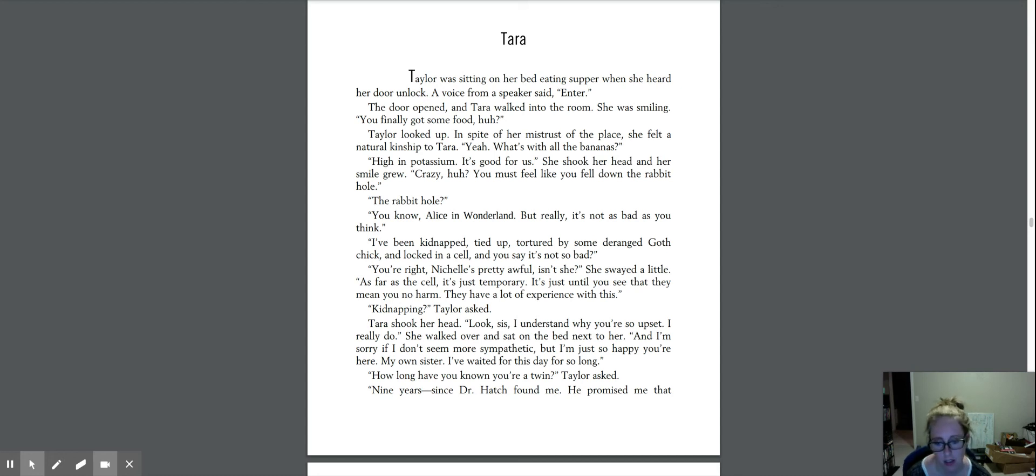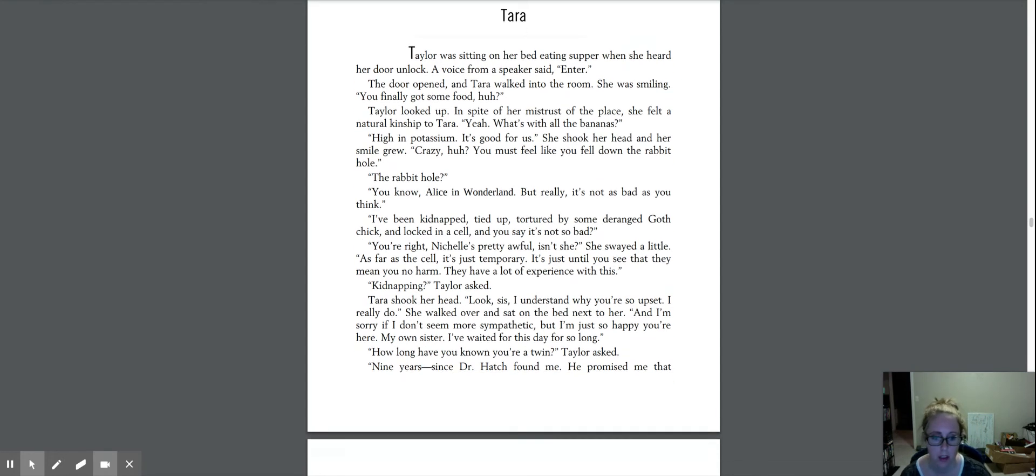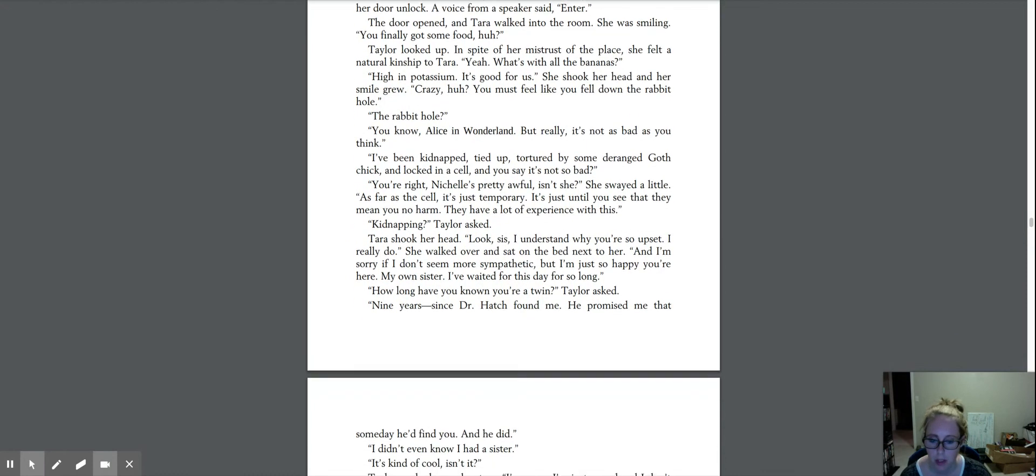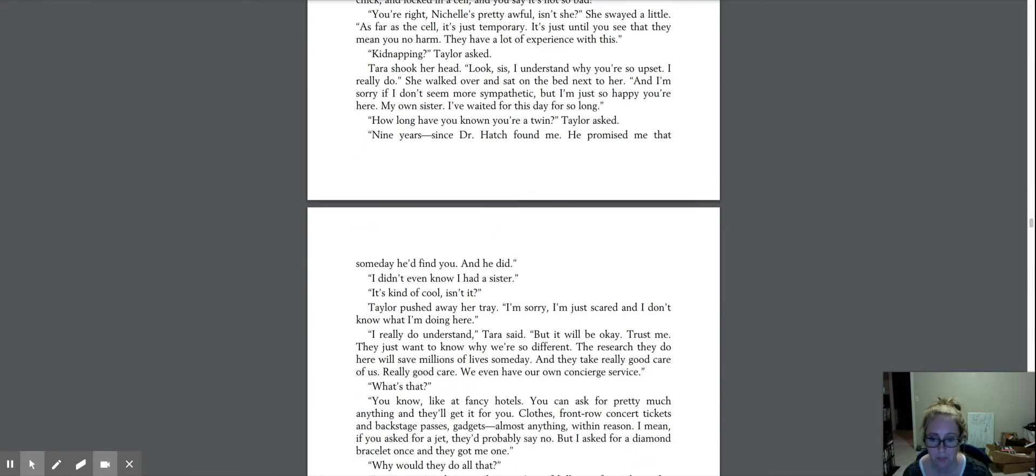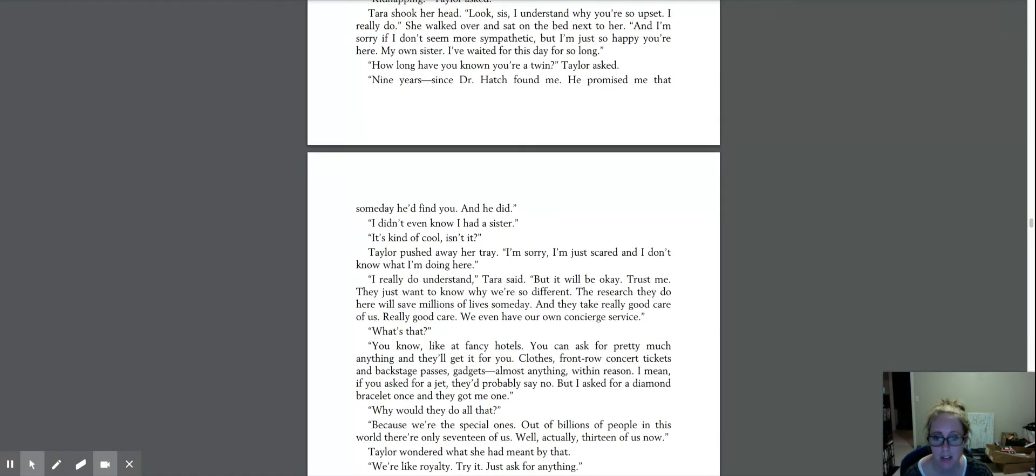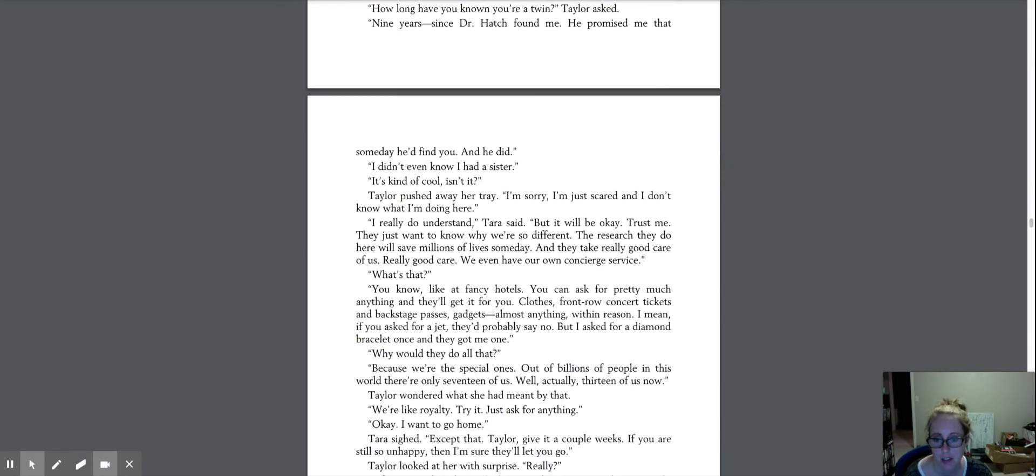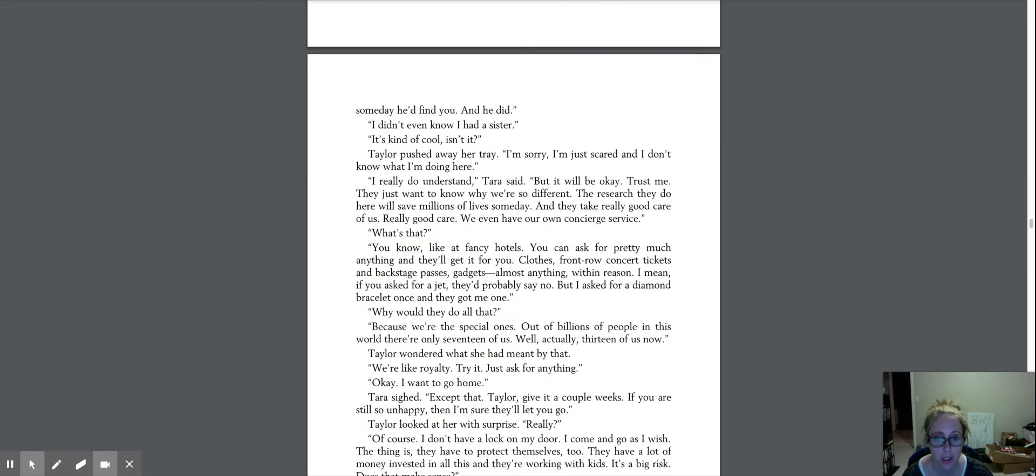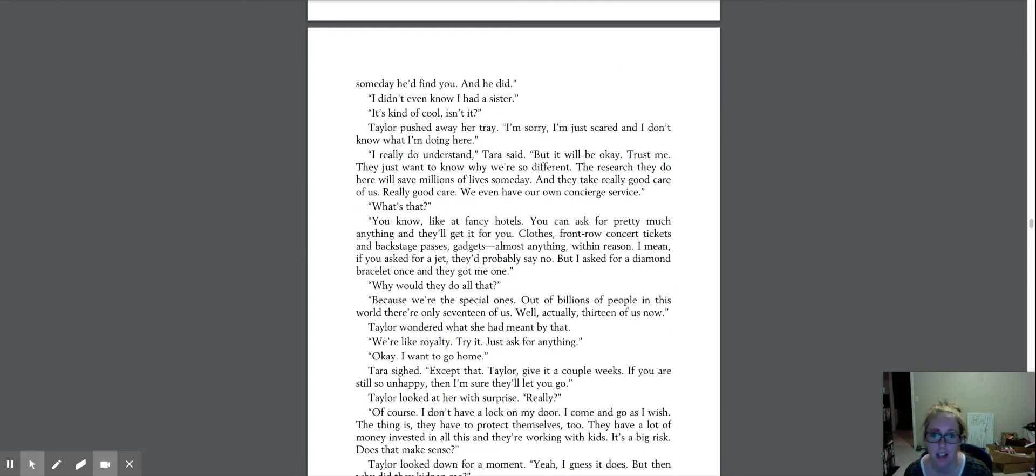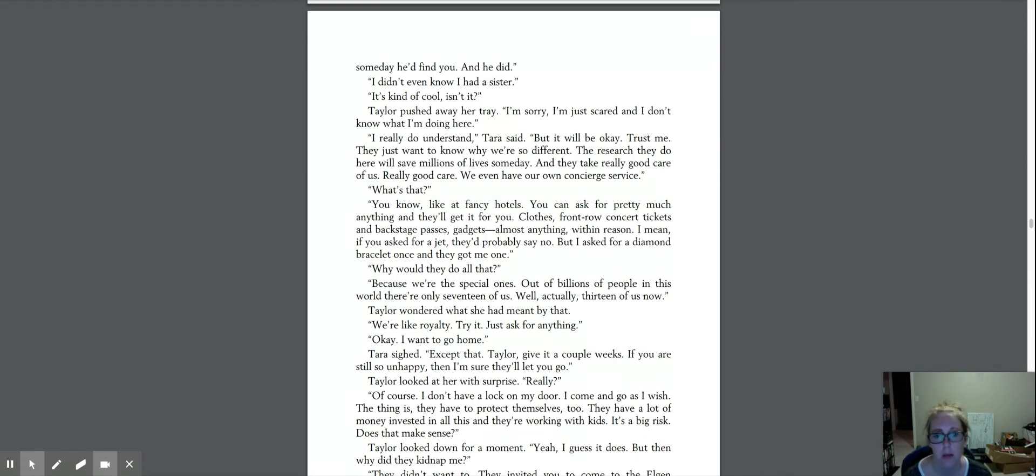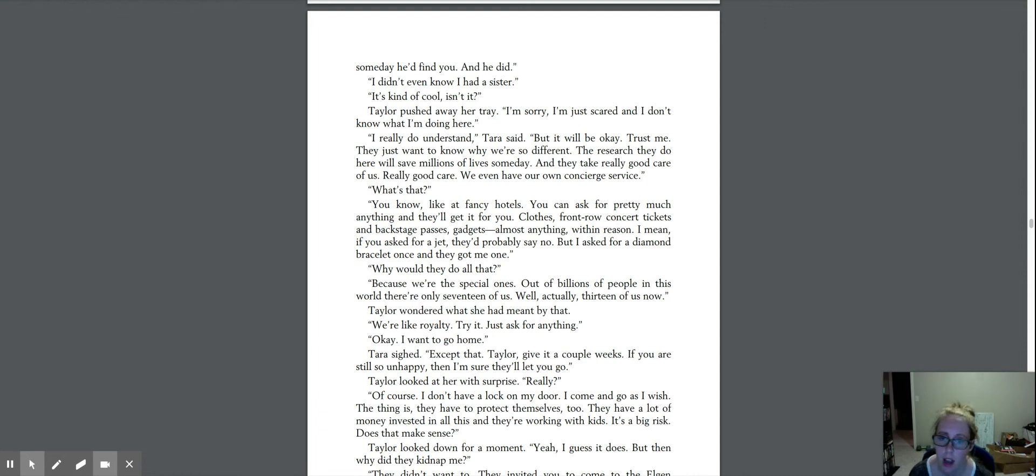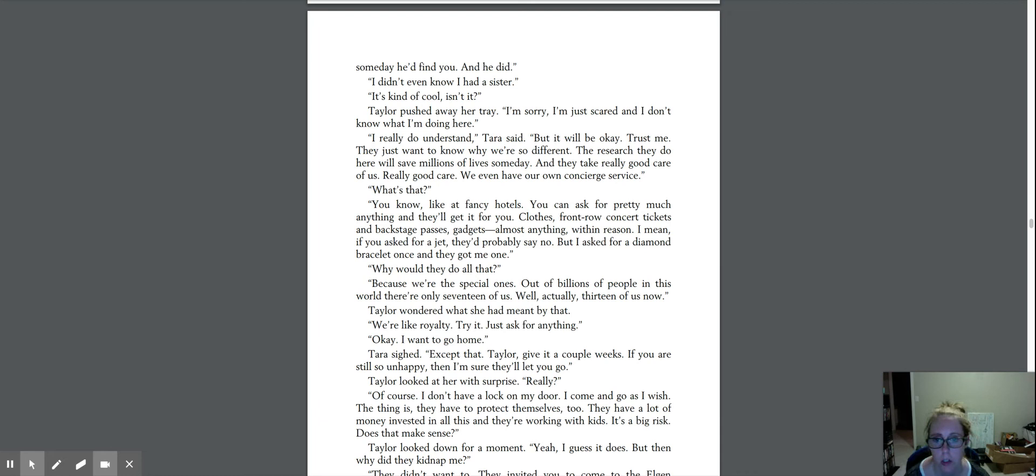She walked over and sat on the bed next to her. I'm sorry if I don't seem more sympathetic, but I'm just so happy you're here. My own sister, I've been waiting for this day for so long. How long have you known you're a twin? Taylor asked. Nine years since Dr. Hatch found me. He promised me that someday he'd find you, and he did. I didn't even know I had a sister. It's kind of cool, isn't it? Taylor pushed away her tray. I'm sorry. I'm just scared, and I don't know what I'm doing here.